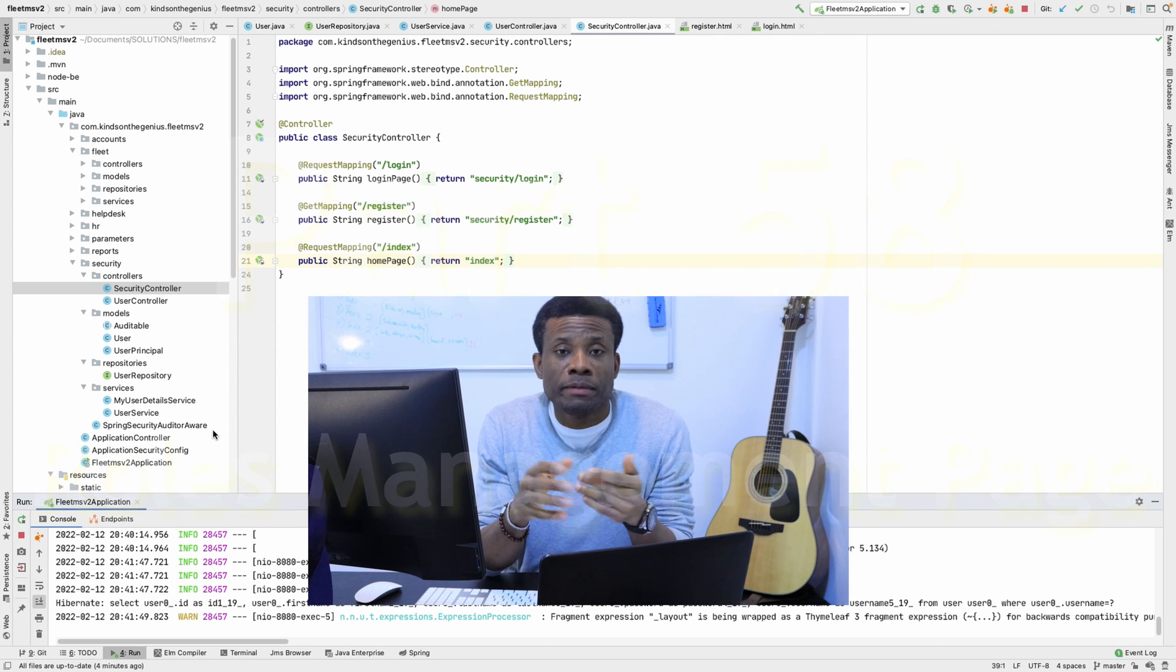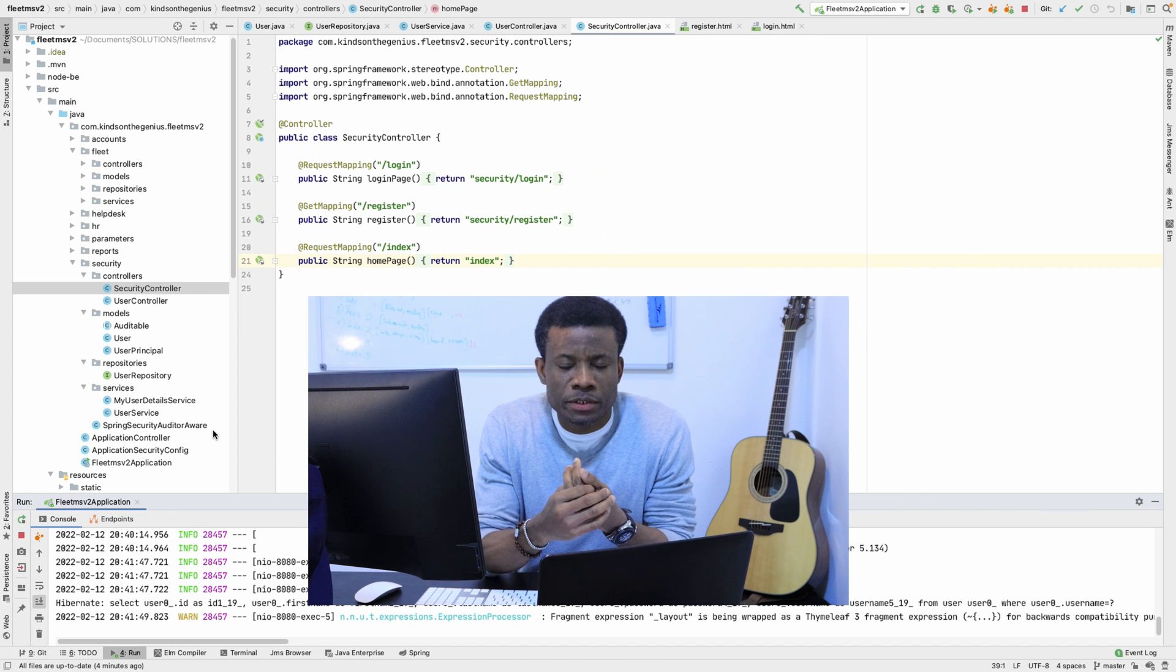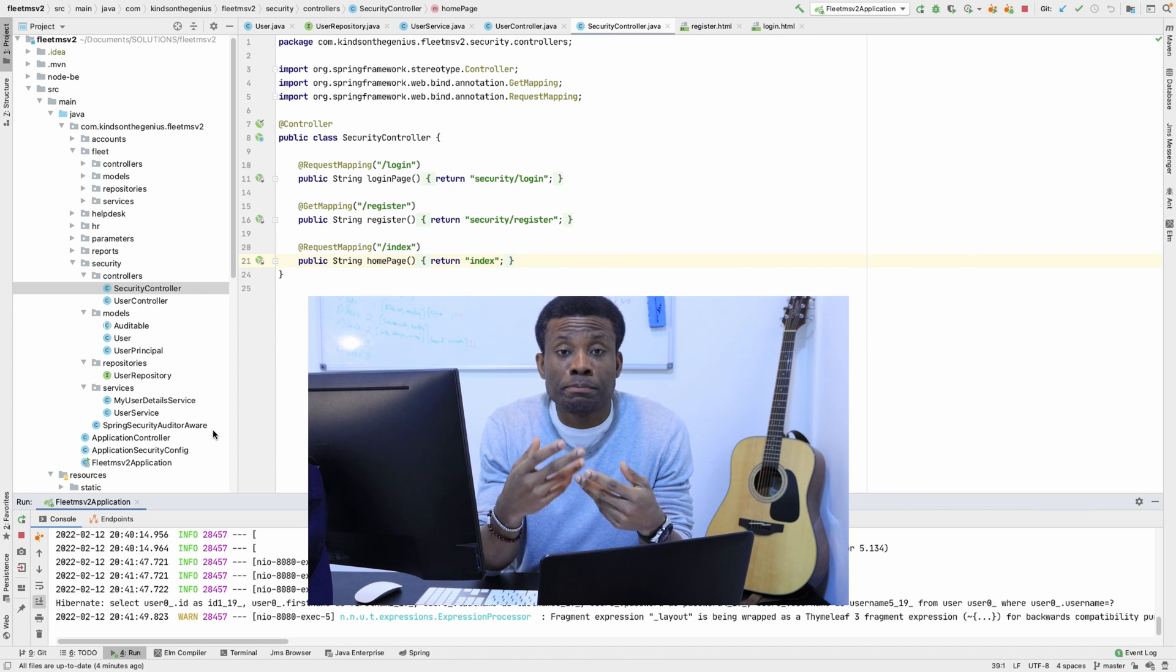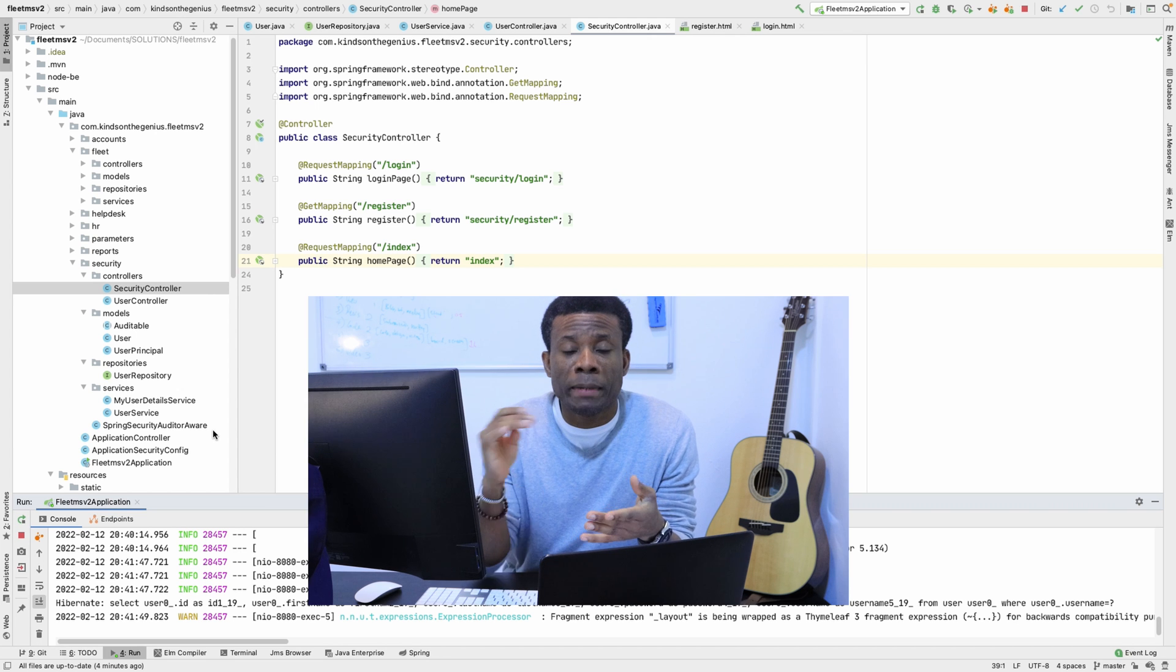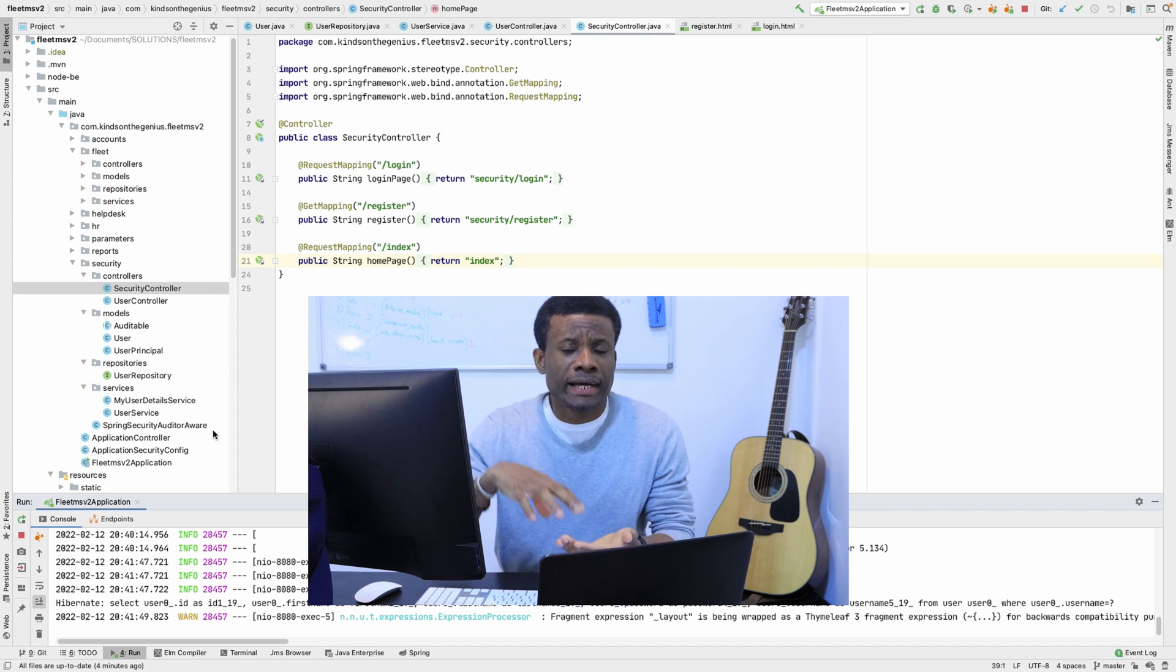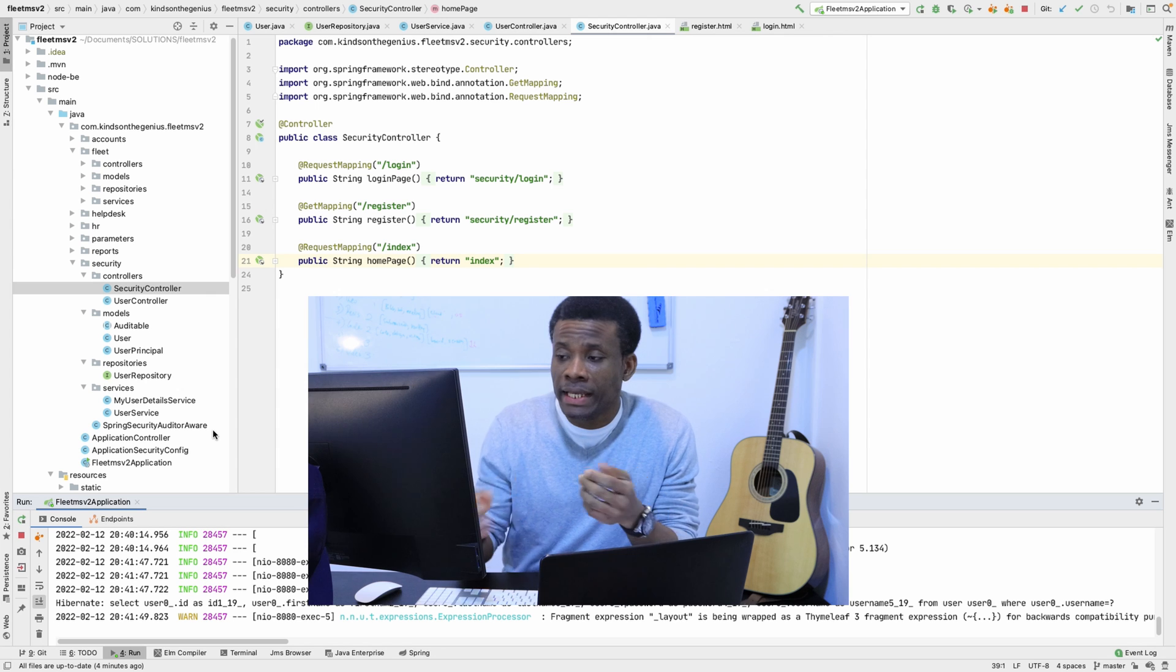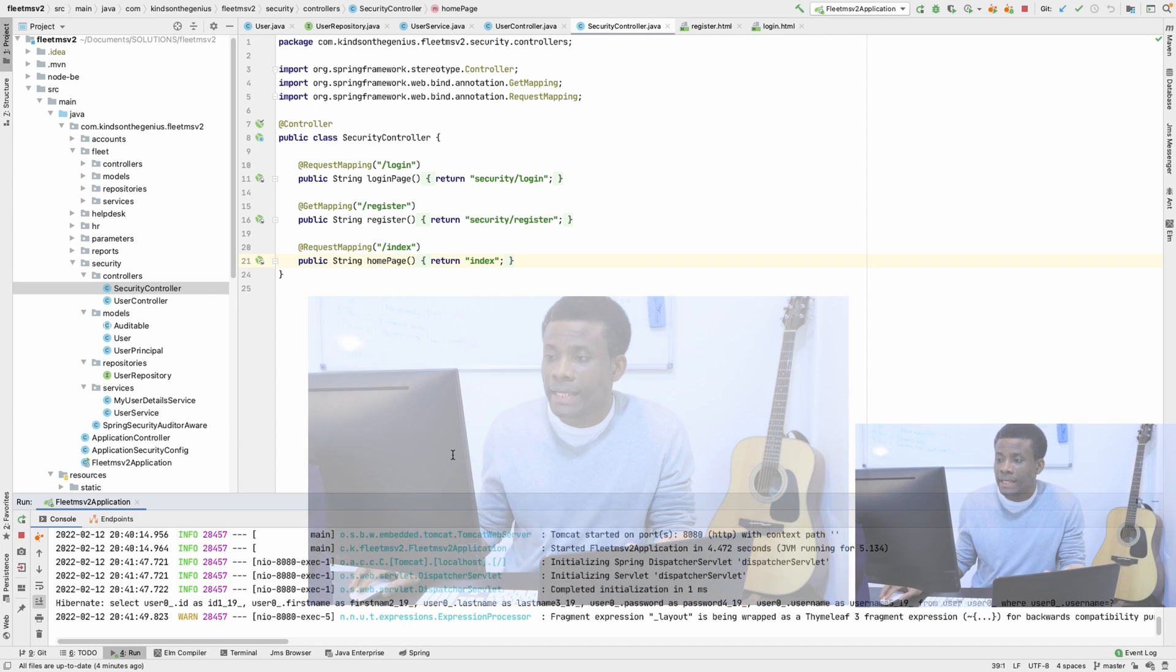Today we are going to begin talking about role-based authentication, but today's class is going to be very easy because we are simply going to set up the page to manage roles. So simply add, edit, delete roles, and that is what we are going to be doing today.